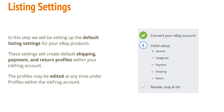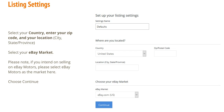In this step, we'll be setting up the default listing settings for your eBay products. These settings will create default shipping, payment, and return profiles within your InkFrog account. The profiles may be edited at any time under Profiles within the InkFrog account. Select your country, enter your zip code and your location, select your eBay market, and choose Continue.